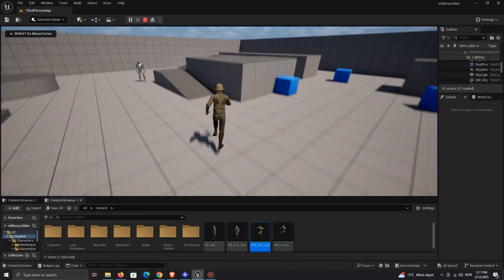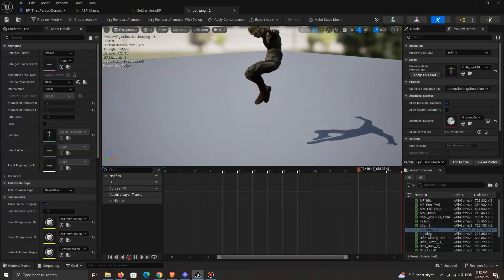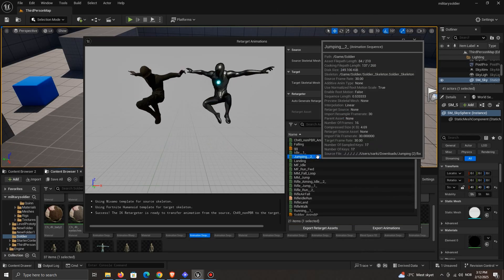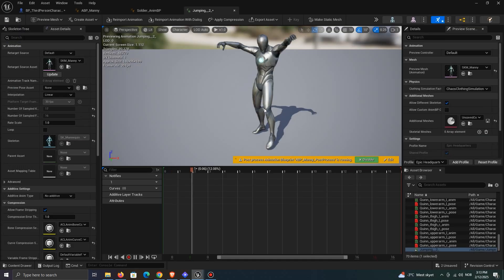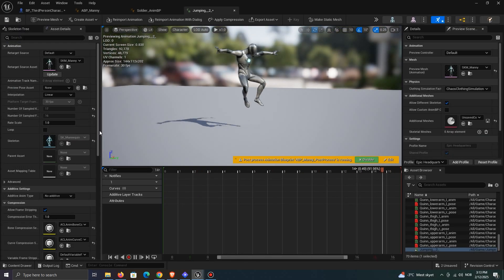Now what if we want to do the opposite? Retarget Mixamo animations to the Unreal mannequin. If you're lucky, it should work just fine. And you don't even have to change the Root Lock option.